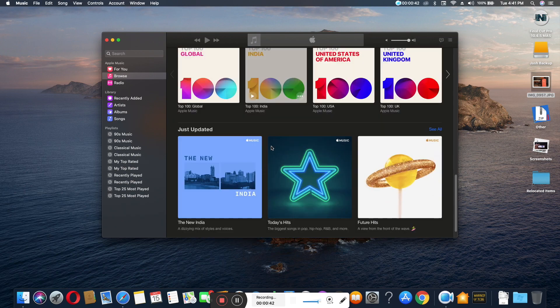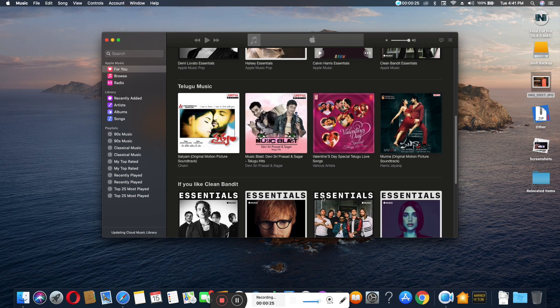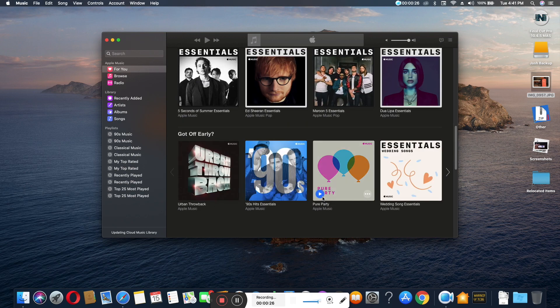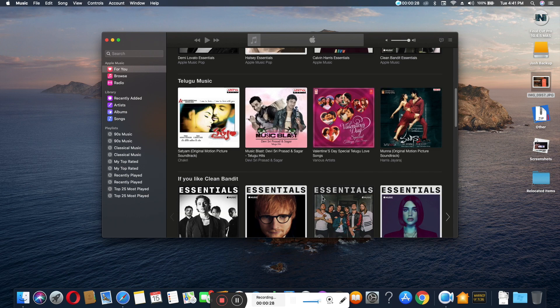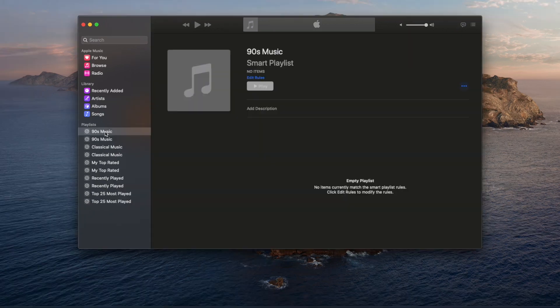You can listen to music from Apple Music by checking several tabs like artists, albums, genres, 90s, and more.